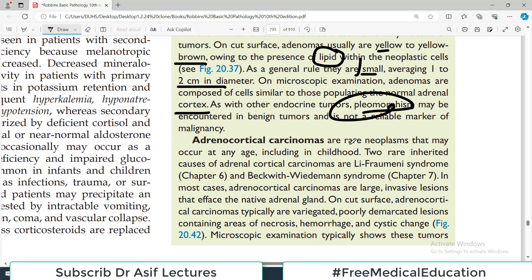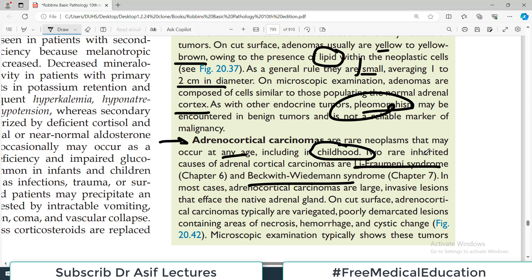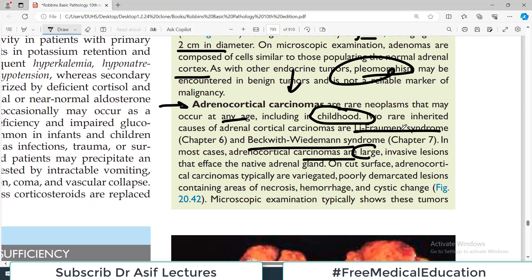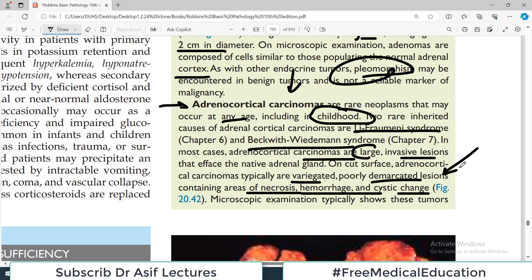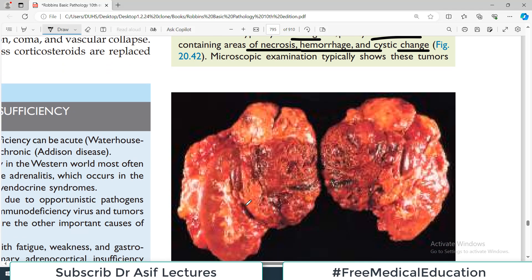In the adrenal cortex, carcinomas are rare neoplasms that may occur at any age, including childhood. Two rare inherited causes of adrenal cortex cancers are Li-Fraumeni syndrome and Beckwith-Wiedemann syndrome, which are part of larger pathological pictures also associated with adrenal cortex cancers. In most cases, adrenocortical carcinomas are large, as opposed to the small adenomas. They are invasive lesions, and on cut surface they are variegated, poorly demarcated lesions with necrosis, hemorrhage, and cystic changes — hallmarks of malignancy.